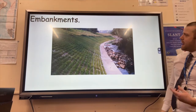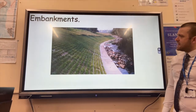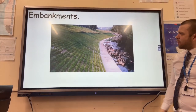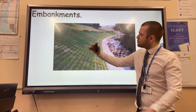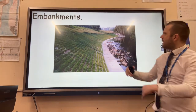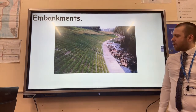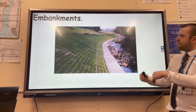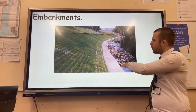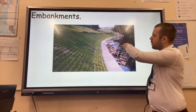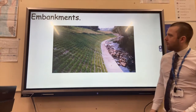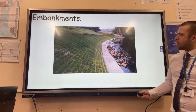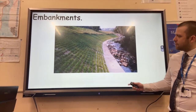Embankments are the next example. Basically, hills or artificial levees are built at the side of rivers so that if the river level rises, the river can hold higher levels of discharge and reduce flooding.